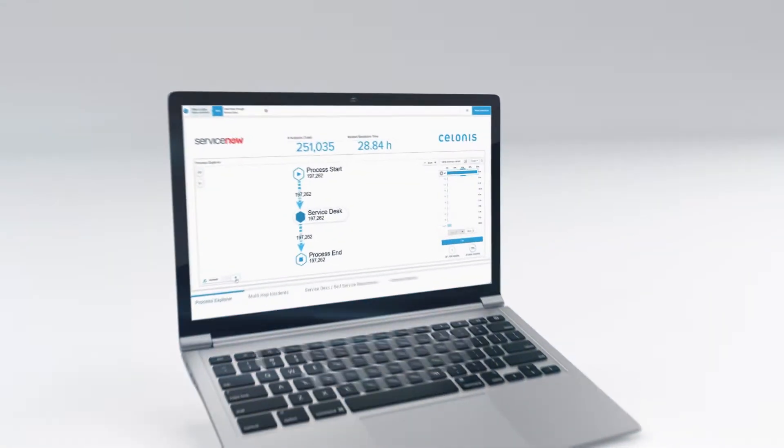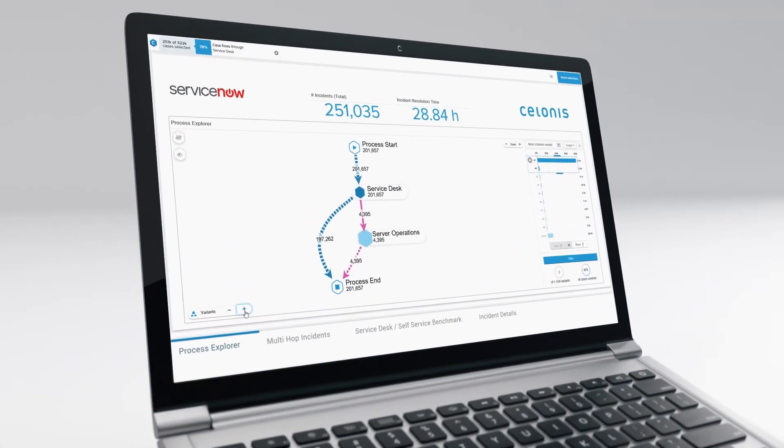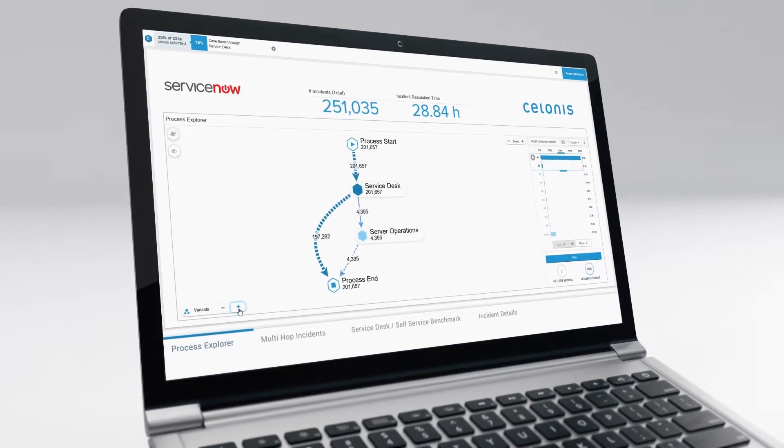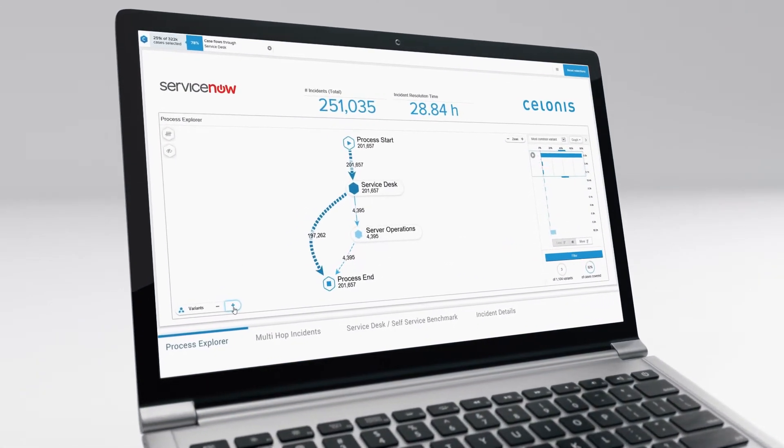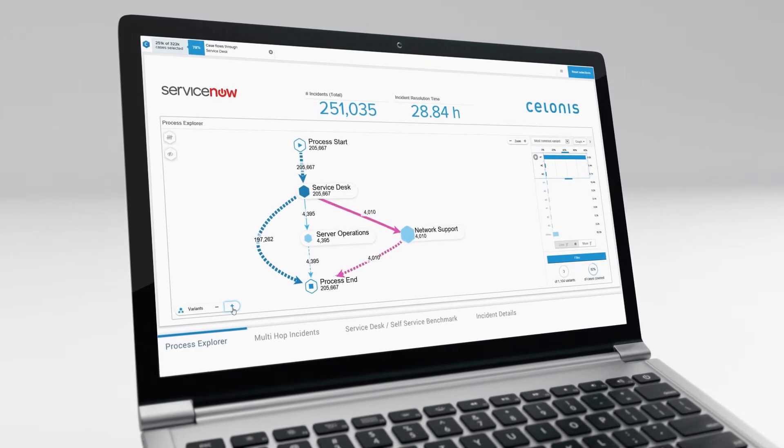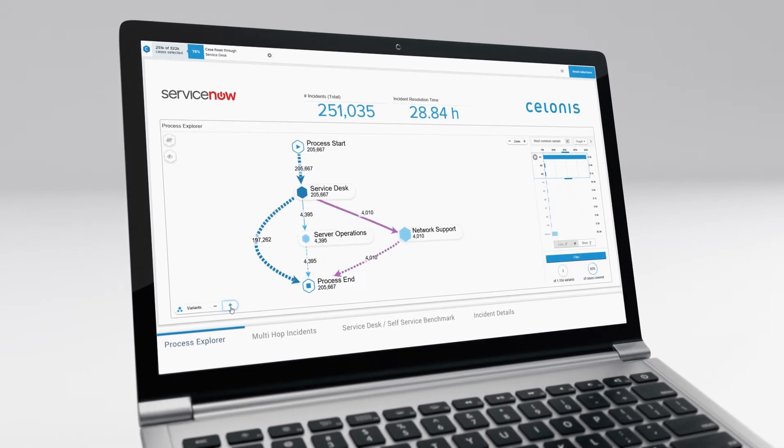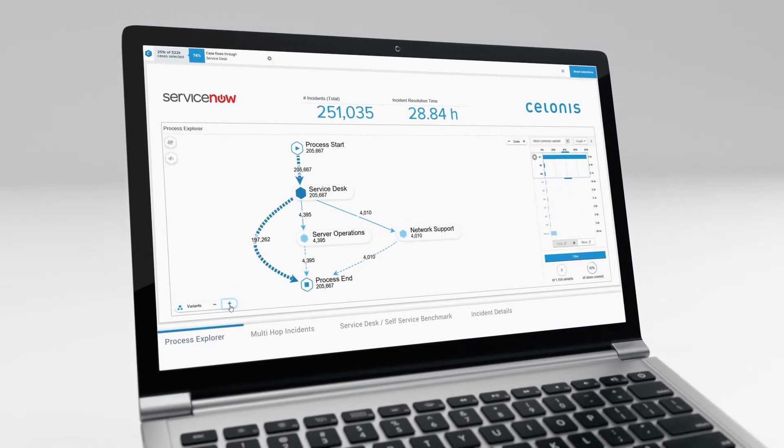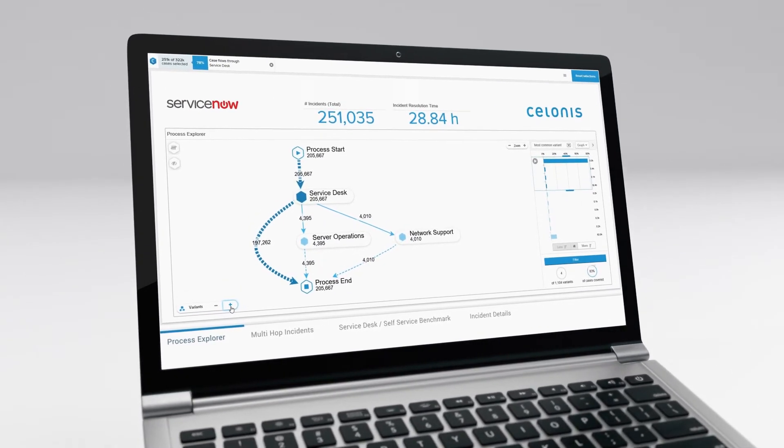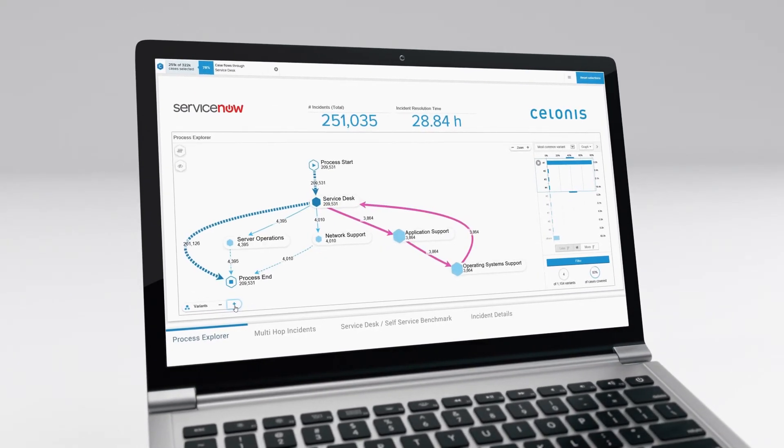The Process Explorer displays the end-to-end process of each individual incident in the ServiceNow system. This way, weak spots can be identified and eliminated.